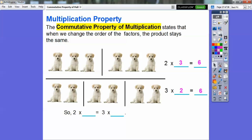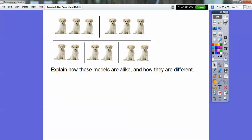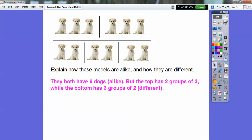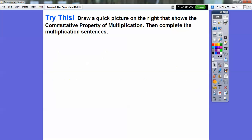Two times three equals three times two by the commutative property of multiplication. Explain how these models are alike and how they're different. They're alike because they both have six dogs. But the top has two groups of three while the bottom has three groups of two — that's how they're different.